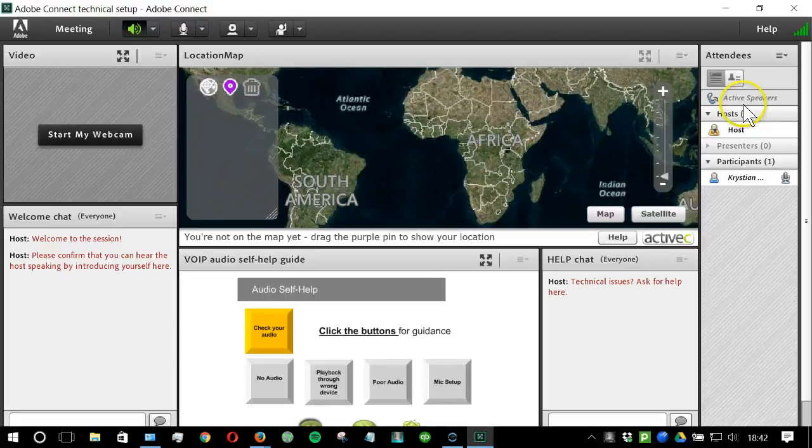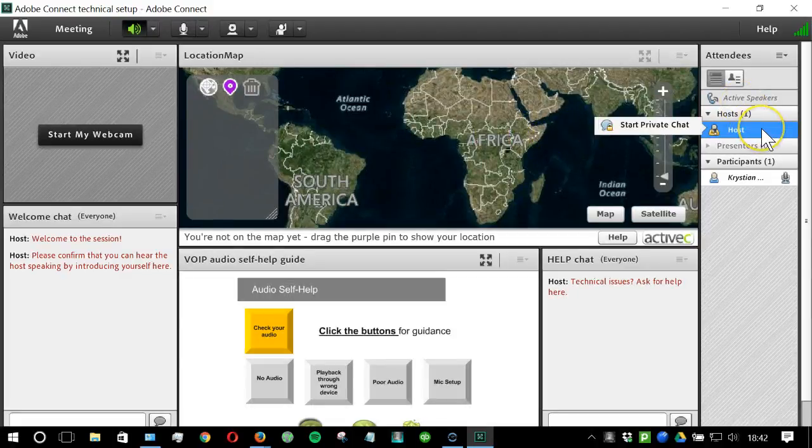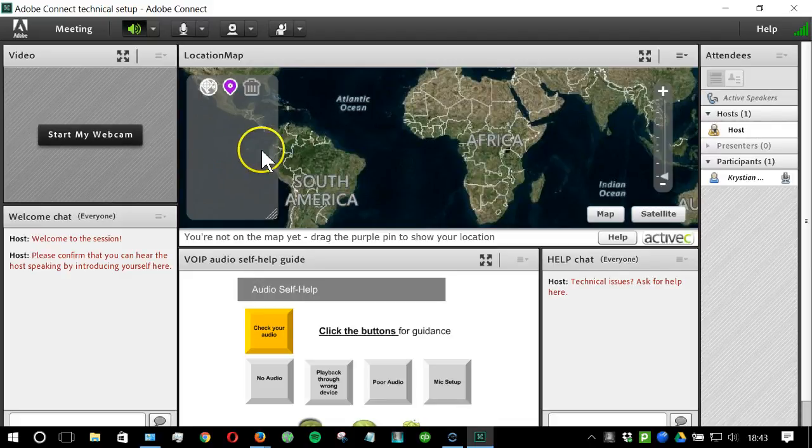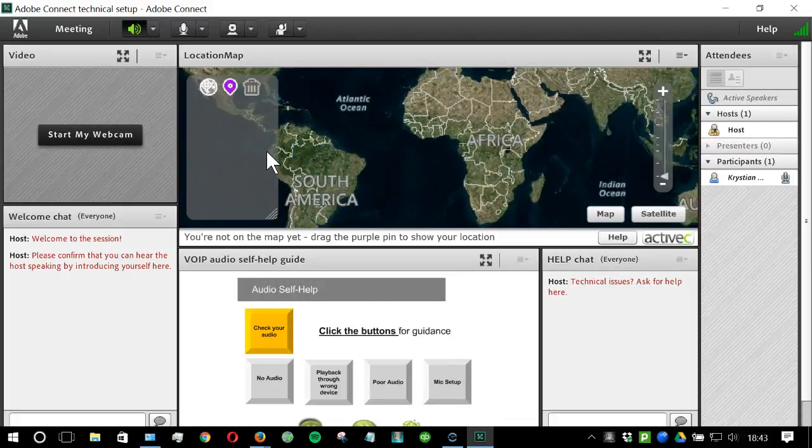Your host should already be logged in and may speak to you and guide you from here on. If you see a pop-up on your screen at this point, you can close that down and seek guidance from the host.